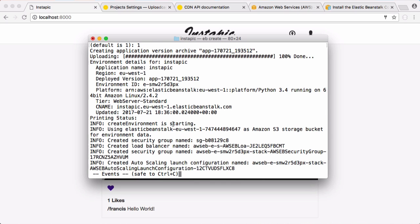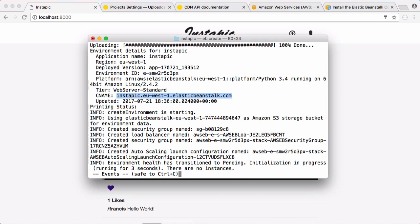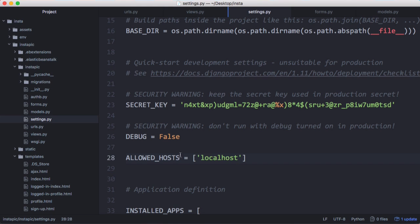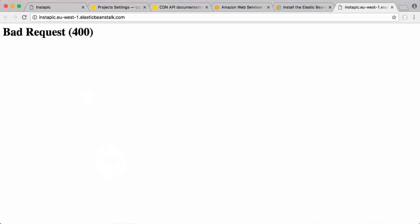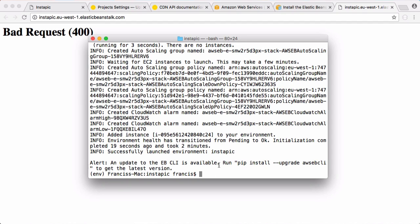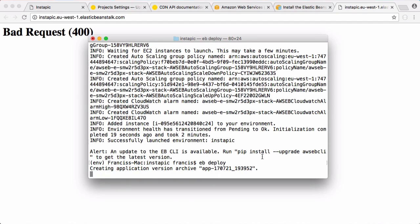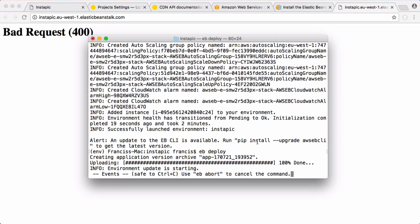Now you can see Elastic Beanstalk is doing everything for us and telling us what it's doing. I could click control C now and it would still keep doing it in the background. There's the CNAME record that our website's going to use. Initially the website's not going to work because in Django, the only allowed host we have is localhost. We have to put in our CNAME record that we created and redeploy it after it's finished setting everything up. We're getting an error at the minute, so we say eb deploy and that should get everything working for us.